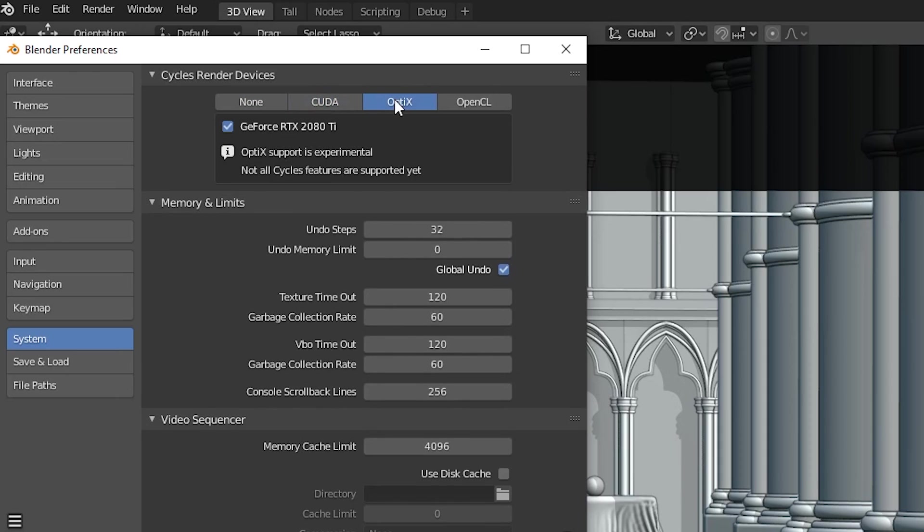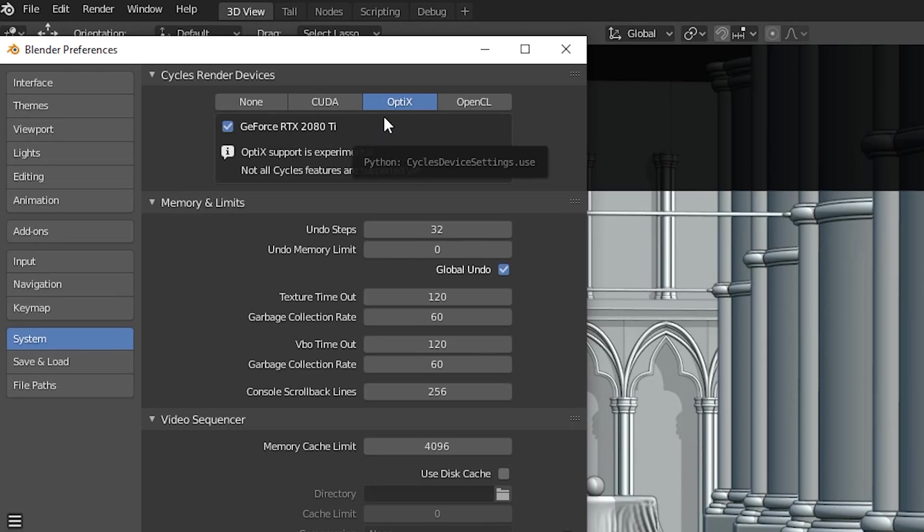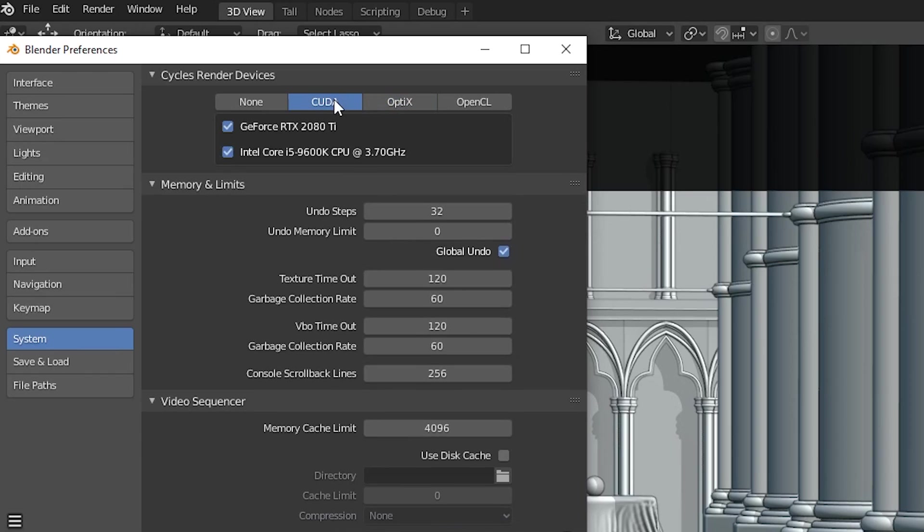CUDA and Optics are inventions of Nvidia, so these are specifically designed to take advantage of their cards, and what they allow you to do is offload the render process to the GPU, which can massively speed up render times. CUDA is what I tend to use most of the time, and quite often I disable the CPU, so I'm only using the GPU.